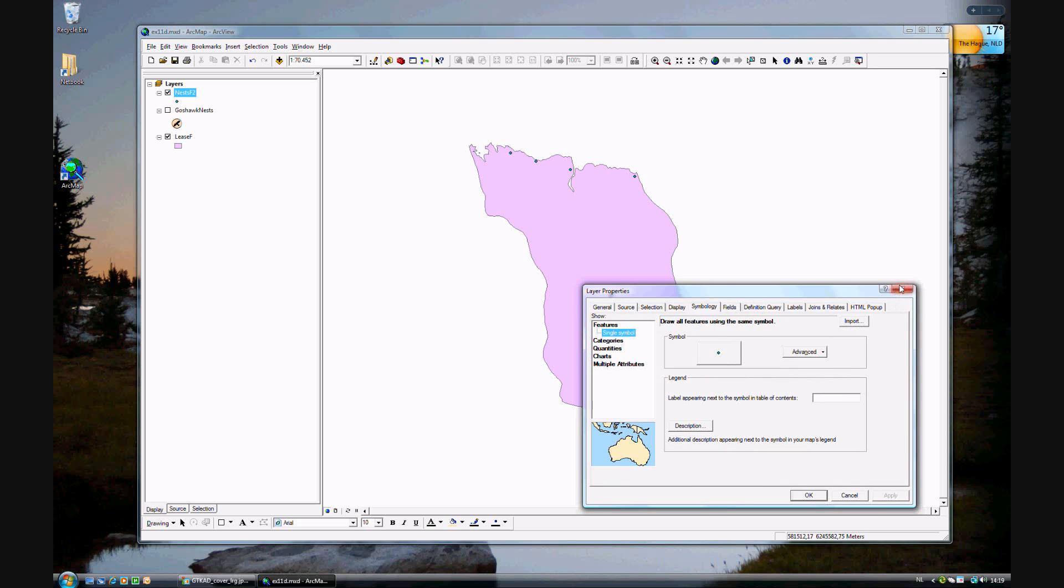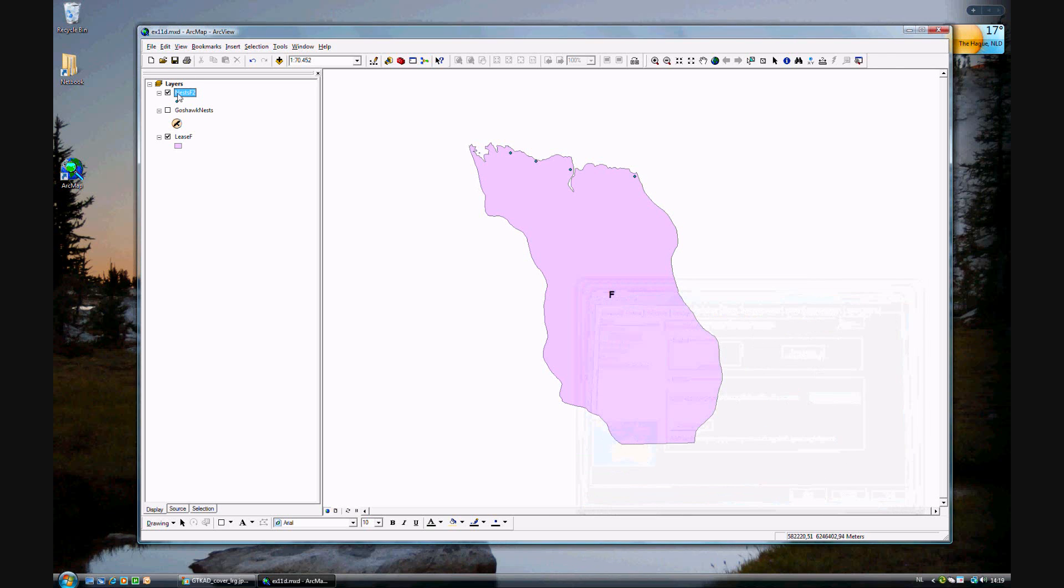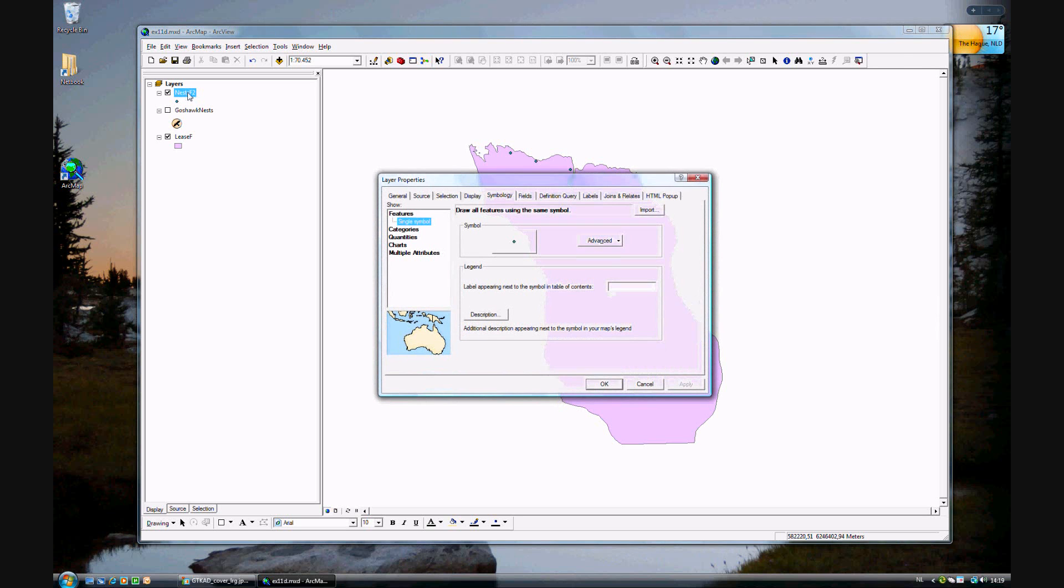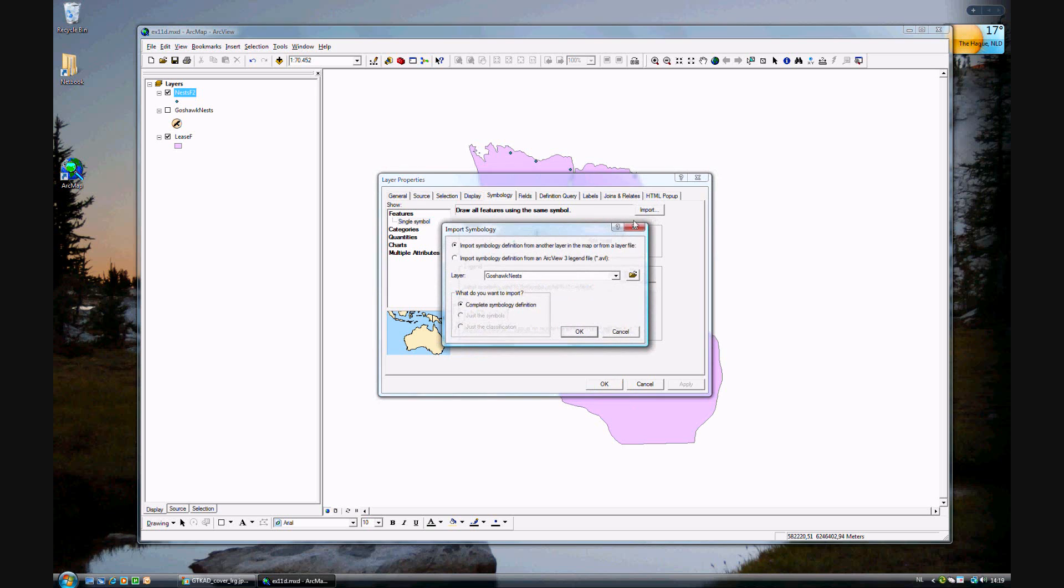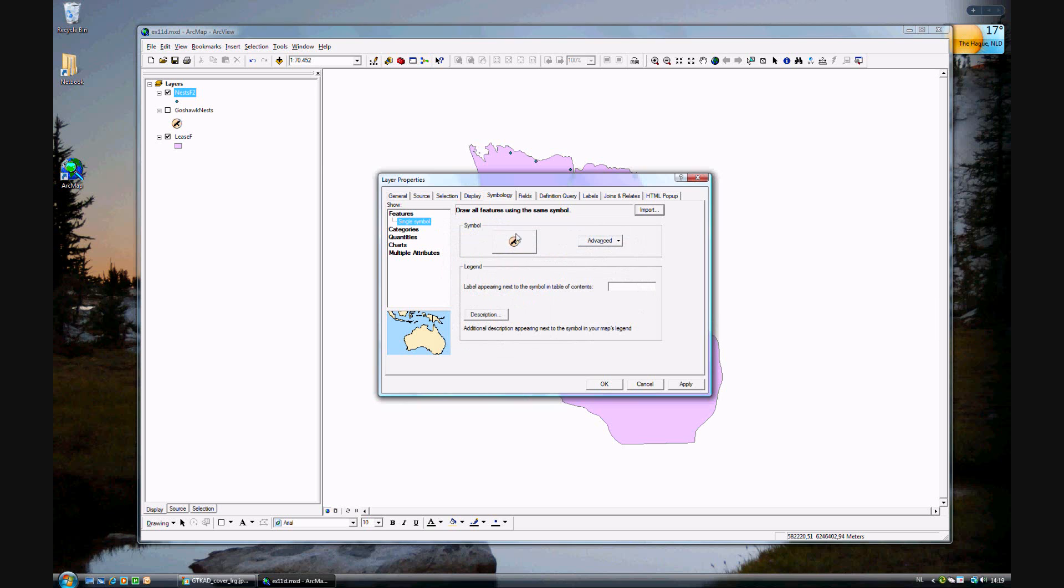Just go to, I'll do it again. Go to nest, double-click, symbology tab, import. Import symbology definition from the layer in the map or from a layer file, which means this one. And now you see the symbol from the other layer has been imported.